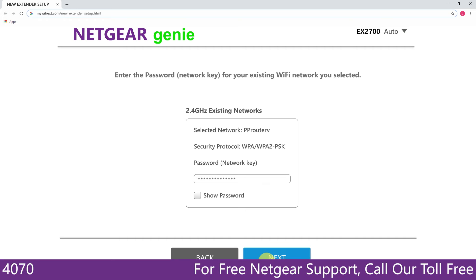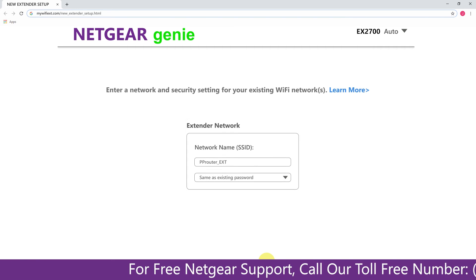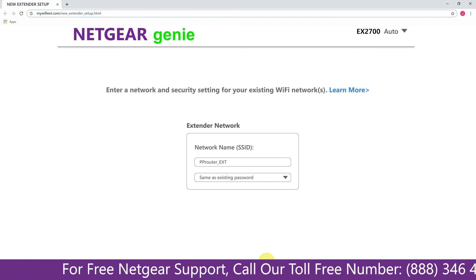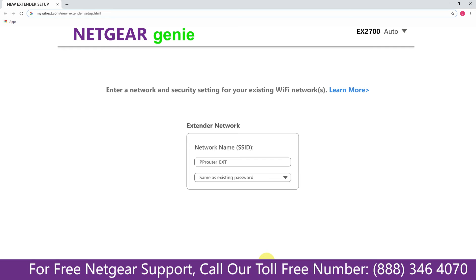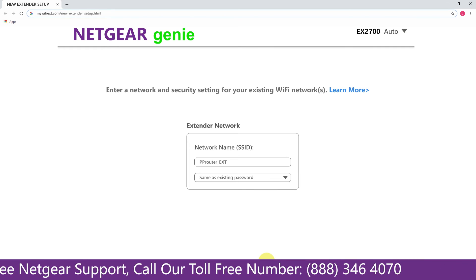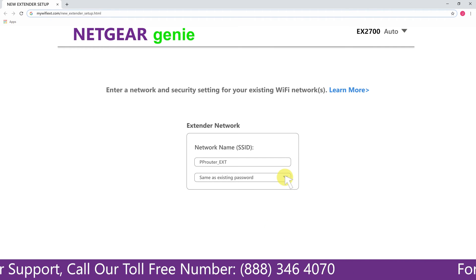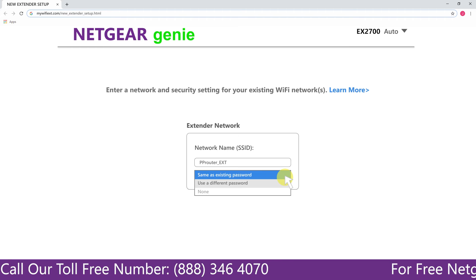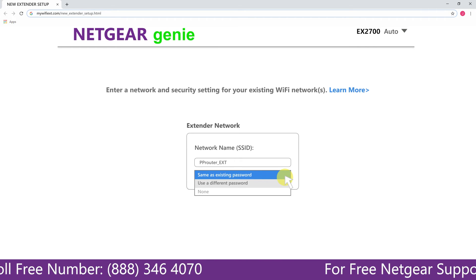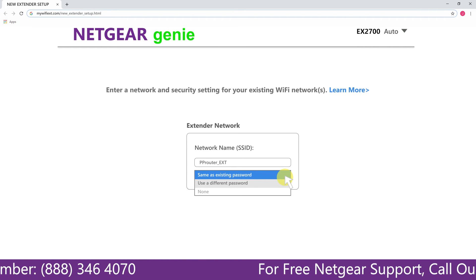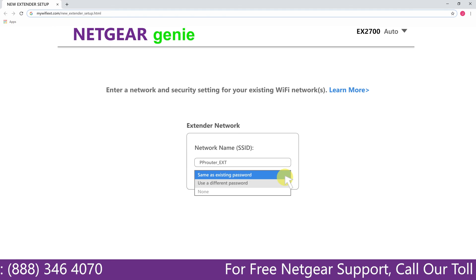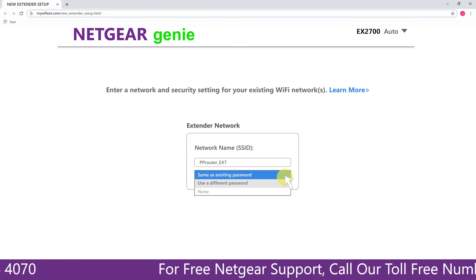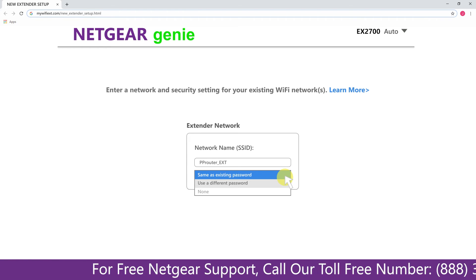If the WiFi password that you just typed in is correct, then your extender will establish a connection between your extender and router. It also allows you to use a different password or use the same password or none at all. If you choose none at all, then anyone will be able to connect with your Netgear extender. I am going to choose a new password.